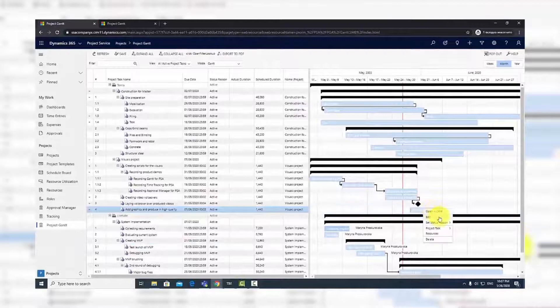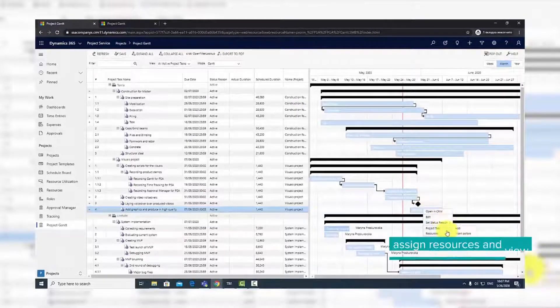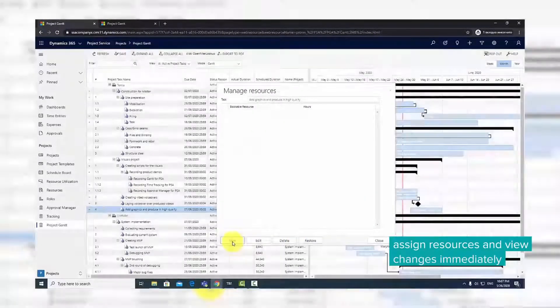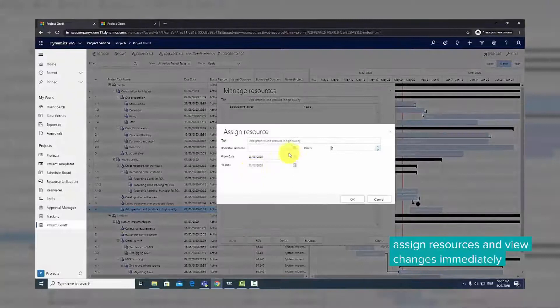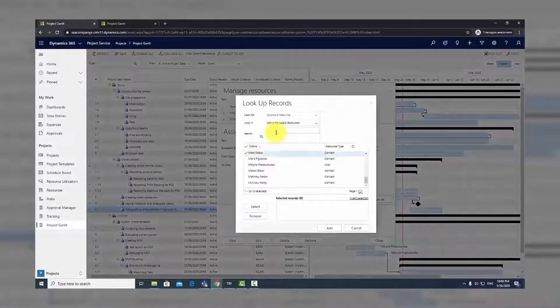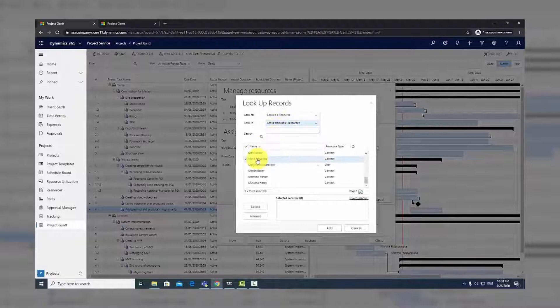There, select Resources. You will then see a list of all project assignments. Click New to assign a resource. Fill in the required information in the pop-up window and confirm.